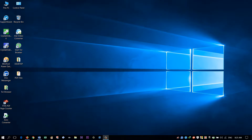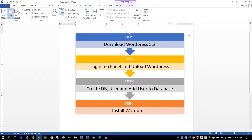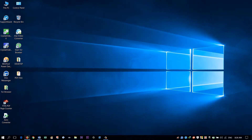Hello viewers, it's Shimon from Matrix IT. In this video I will show you how to install WordPress in your cPanel. To install WordPress in cPanel we will go through four steps: step one, download WordPress 5.2; step two, login to cPanel and upload WordPress; step three, create a database, database user, and add user to database; step four, install WordPress.